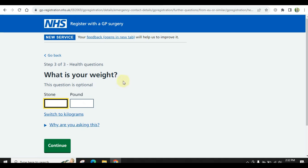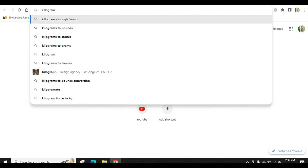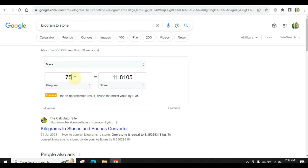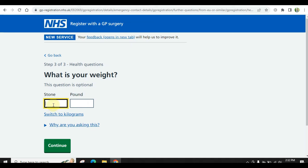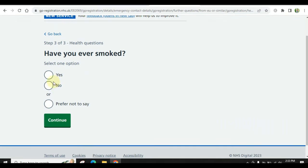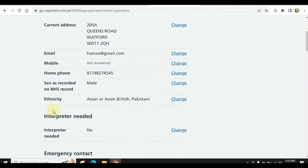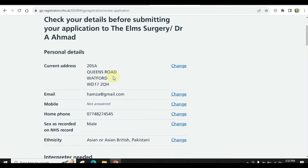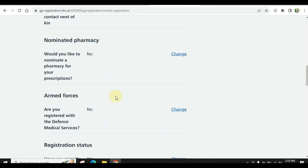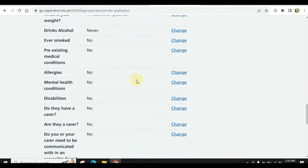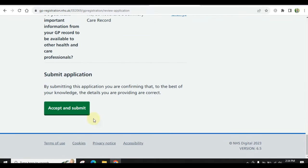If you don't understand something, like if it asks your weight, you can look it up on Google — search kilograms to stone and convert your weight. If you have anything else relevant to your application, you can add it. Now check your details before submitting. Make sure everything is correct and go through all the things you need to confirm. If you want to change anything, you can use the change option. When ready, accept and submit.